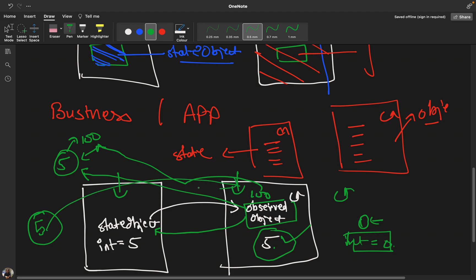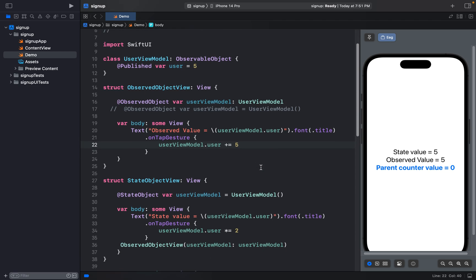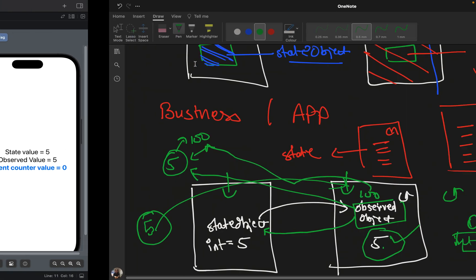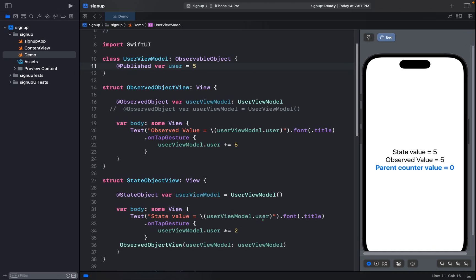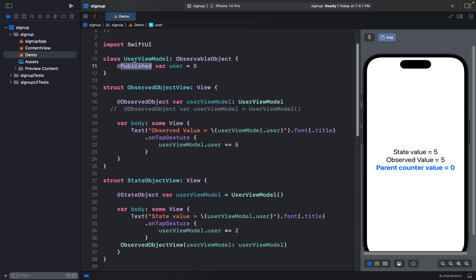Let me demonstrate with a simple app. Here is my data structure. To use observed object or state object, the class you want to pass between views needs to conform to the ObservableObject protocol. Since the value can change, we declare it with @Published, which announces to everyone using this data structure that the value may change.